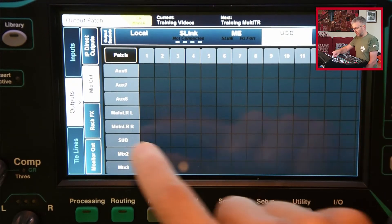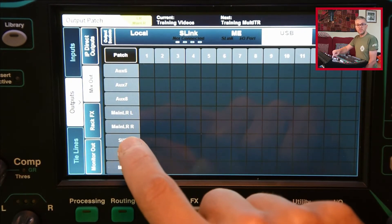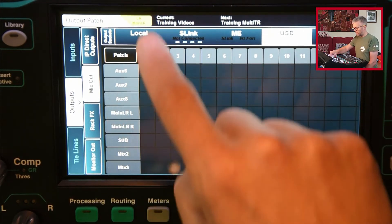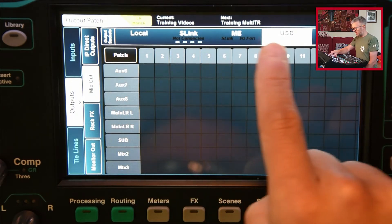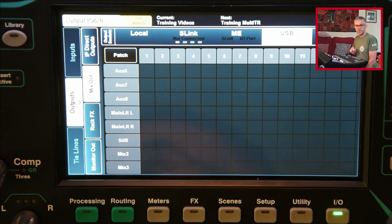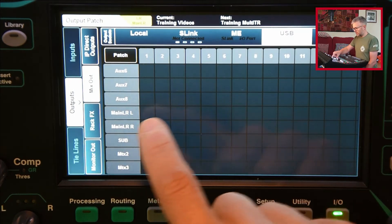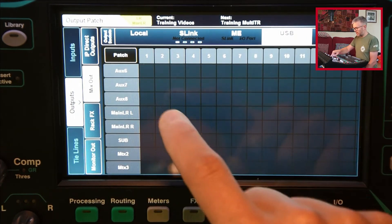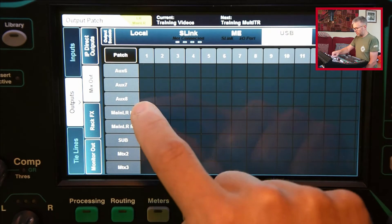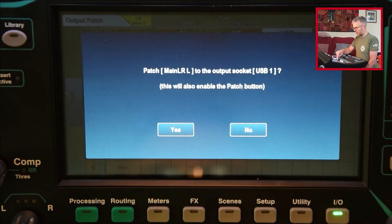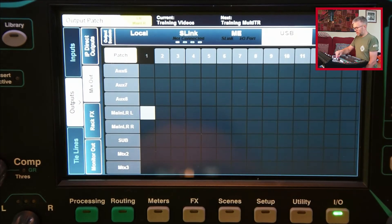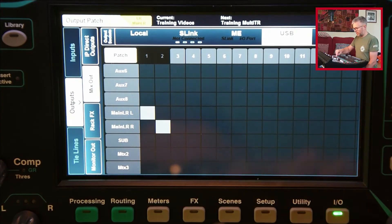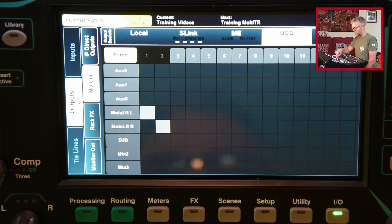Down the left here I look for mix out, then my groups, auxiliaries and so on. Further down here I've got main left and right. I then need to look at the top where it says local, S-link, ME, USB. That's the one I want. Main left and right, find that, and I'm going to send that out on one and two of USB. If I tap on one of those it'll say do you want to start patching, so yes. I'm going to say left is going to channel one, right's going to channel two.